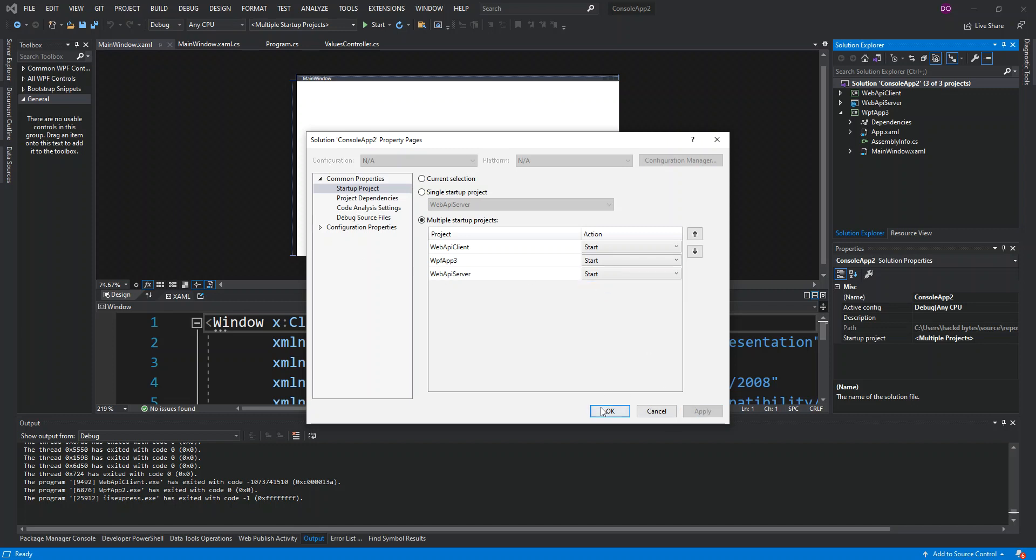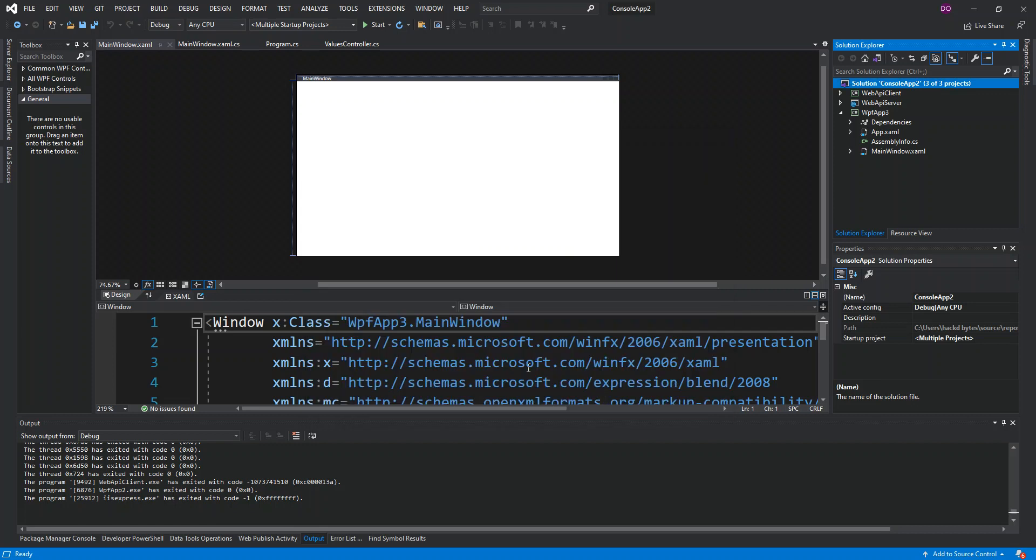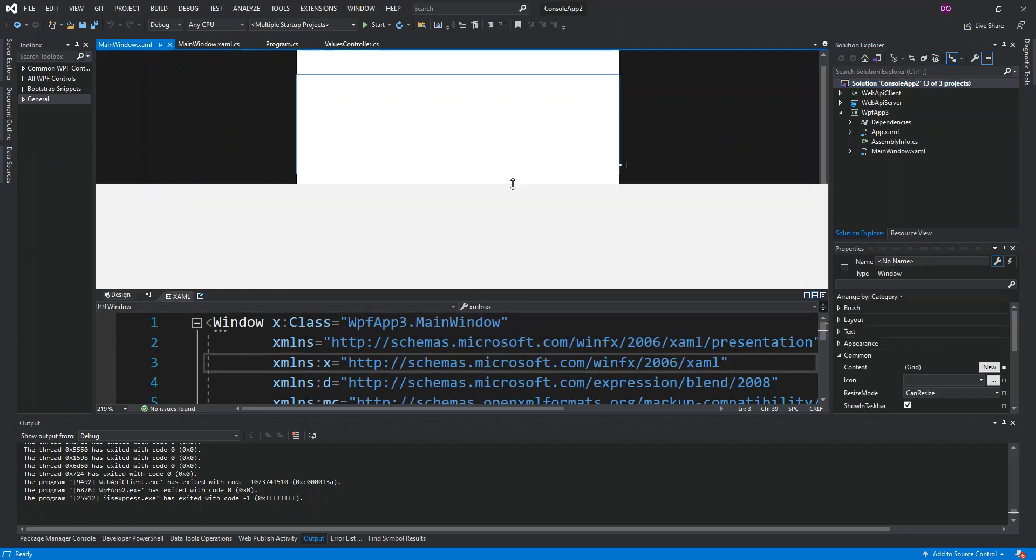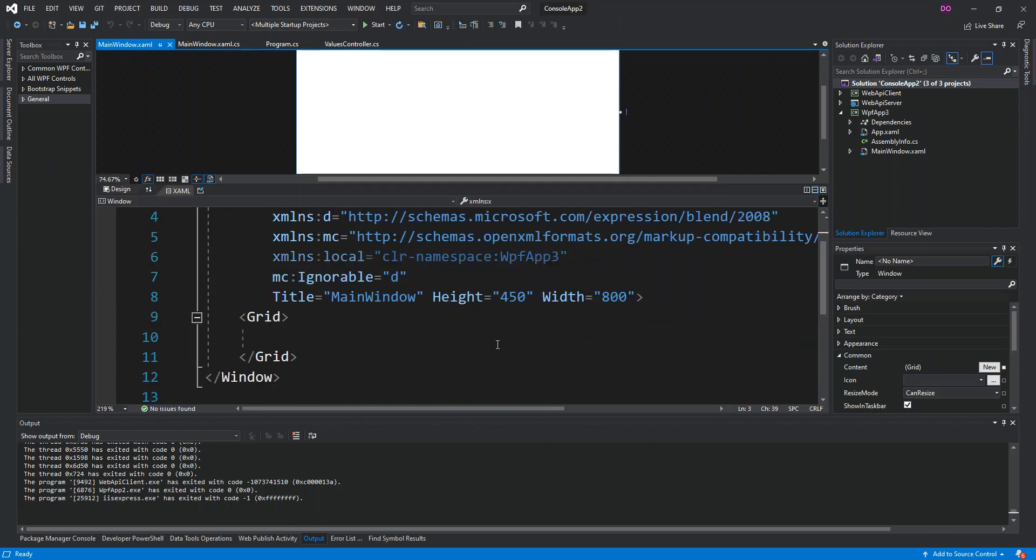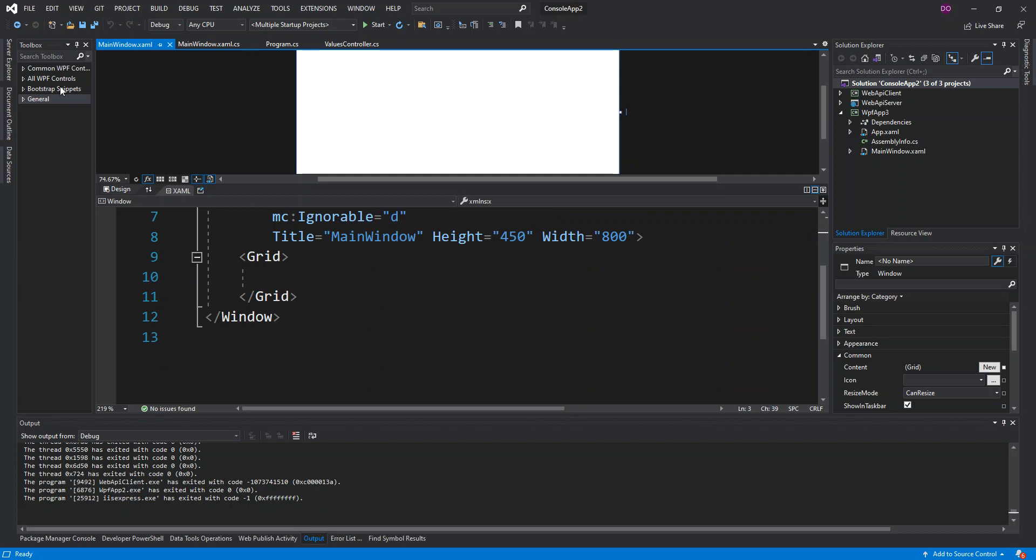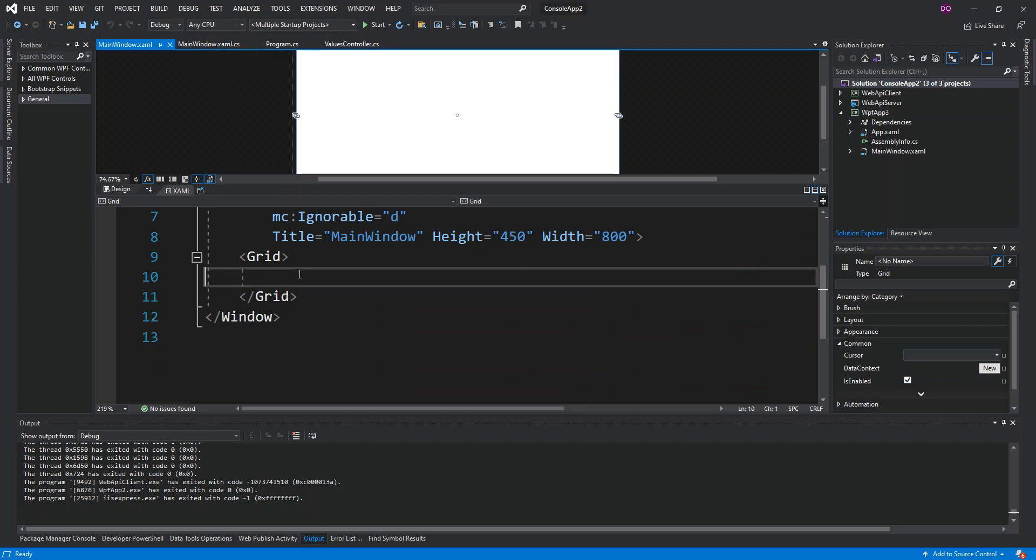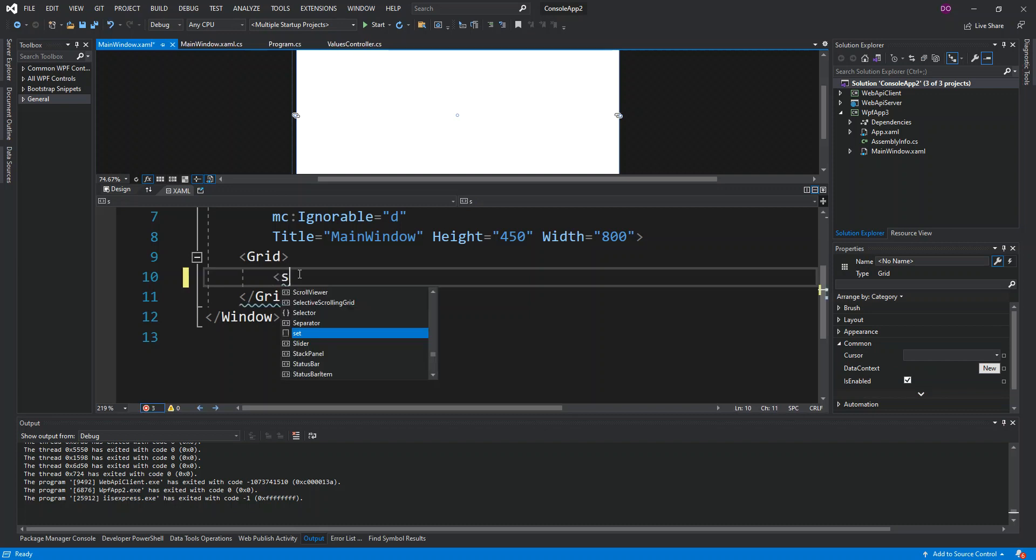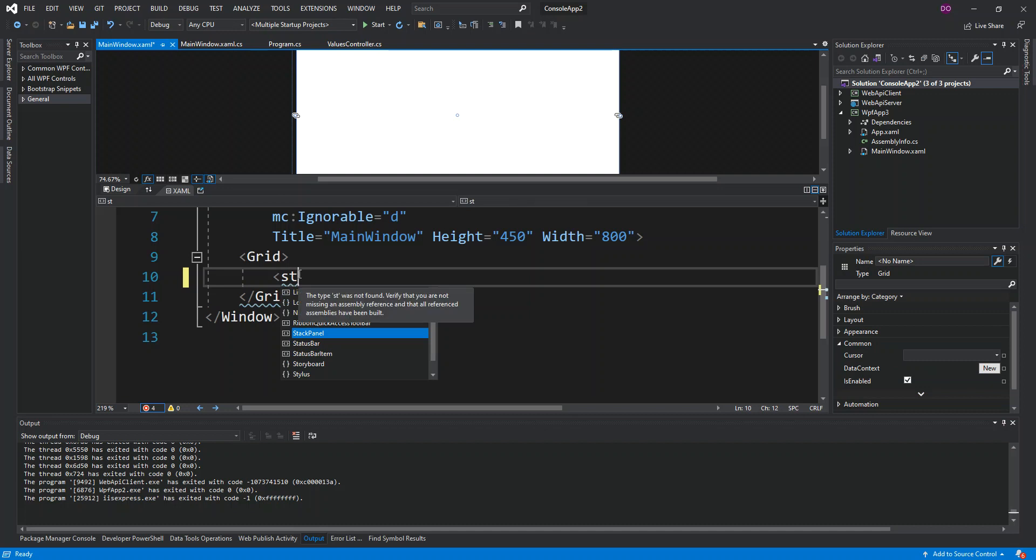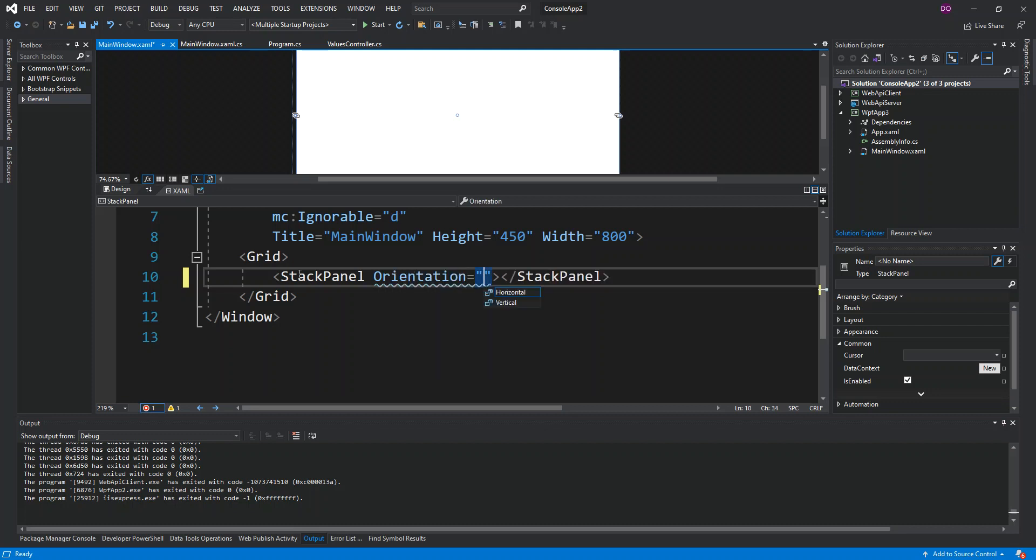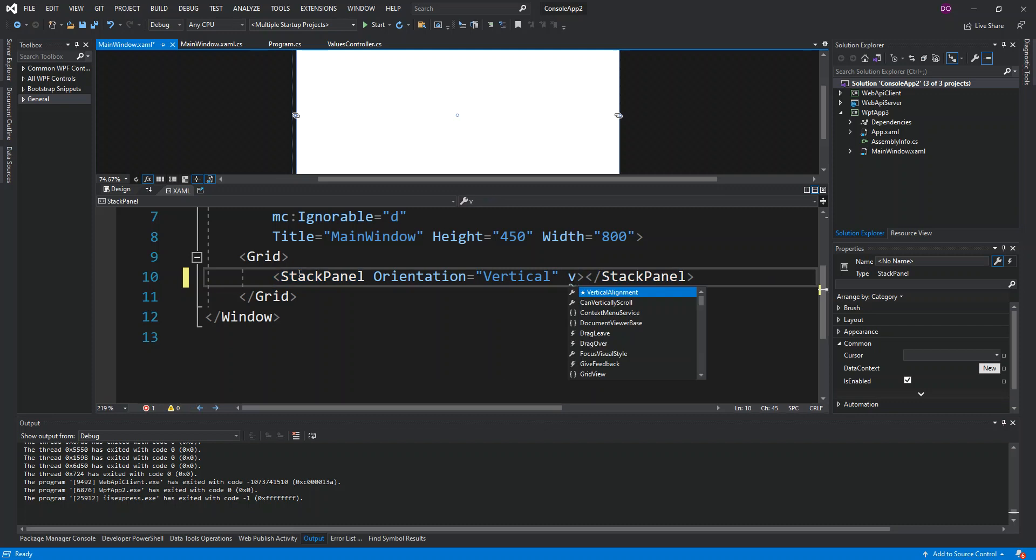We jump straight inside our WPF, the XAML MainWindow.xaml. We've got the code behind to be the MainWindow.xaml.cs. We open the XAML file and we add a StackPanel to it. We set the orientation to be vertical and we set the vertical alignment to be center as well.